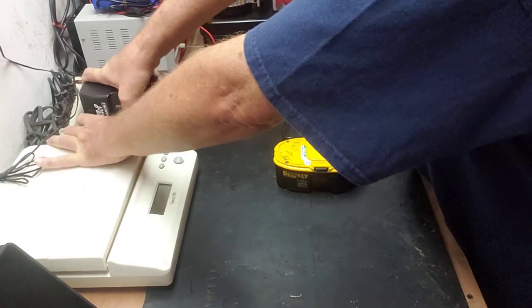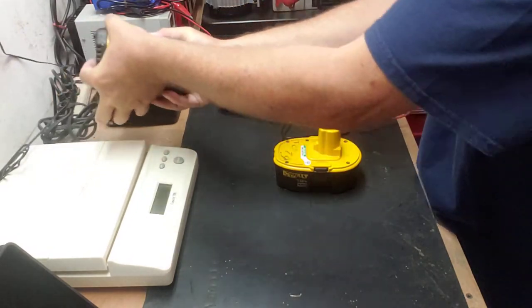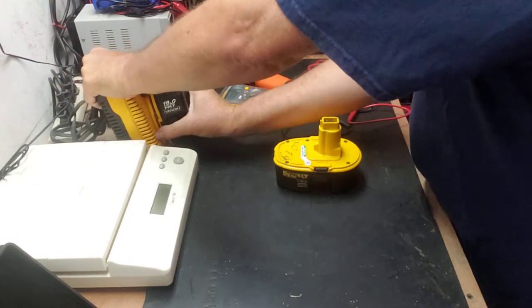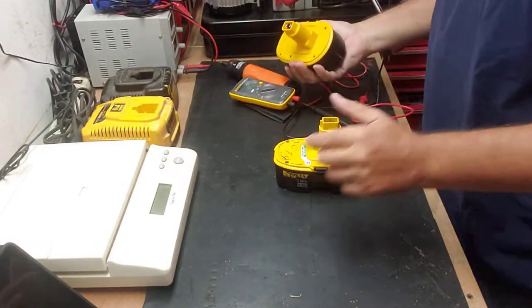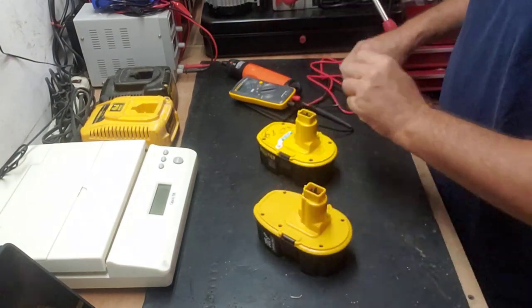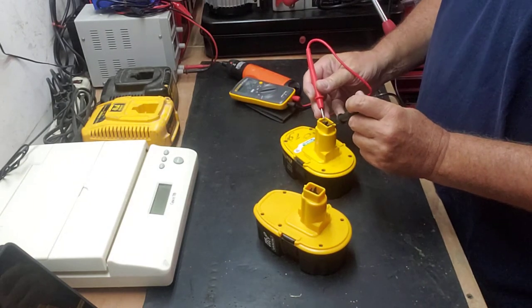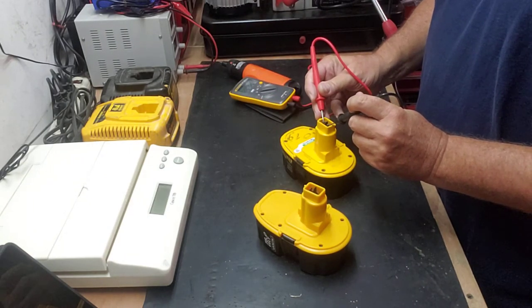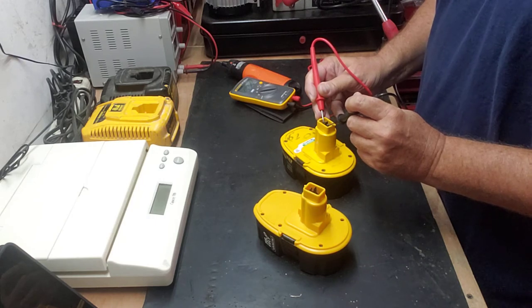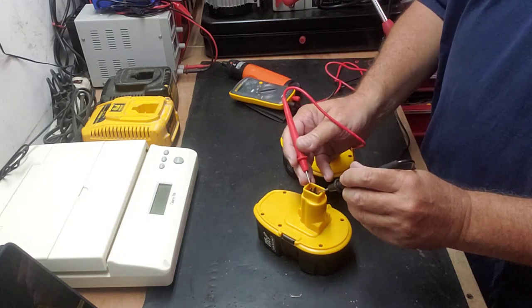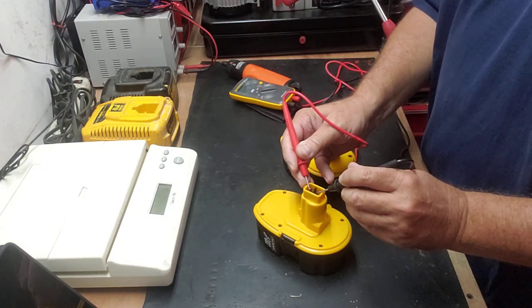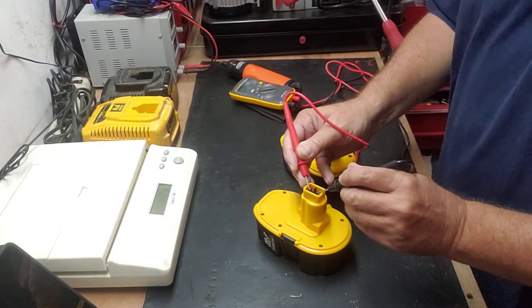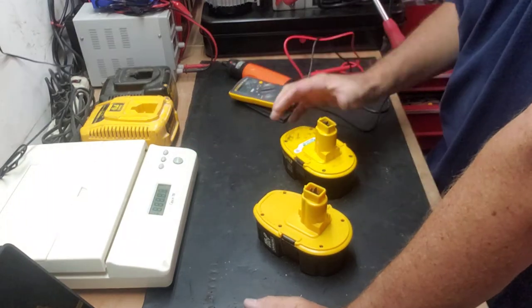Both are charged. The original shows 20.73 volts out of the charger, and the Venom shows 21.09 volts - about the same thing.